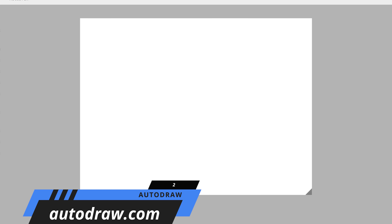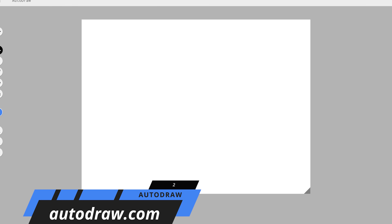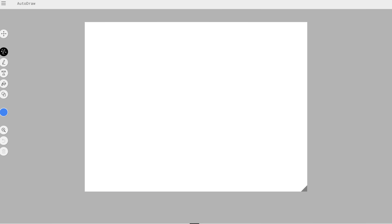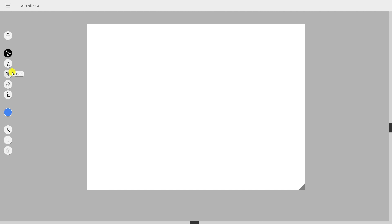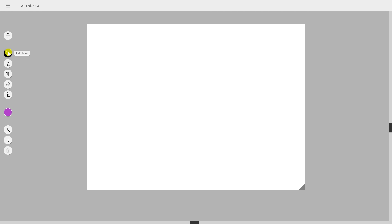We've shown several AI experiments from Google in the past. This one is called Autodraw. It's a drawing tool that works on smartphones, tablets, and PCs. It has various tools on the left and you can choose the color. The first tool at the top, when selected, will suggest shapes and drawings based on what you drew to make them more visually appealing.